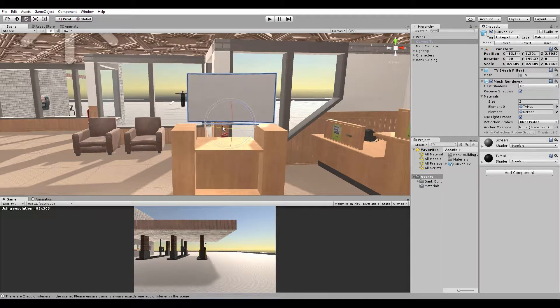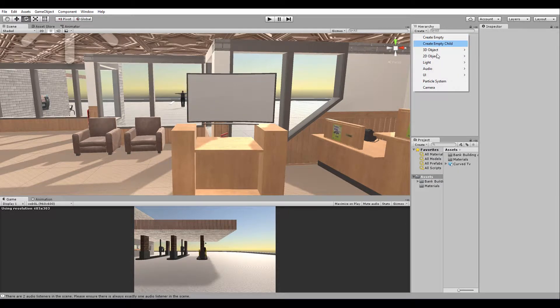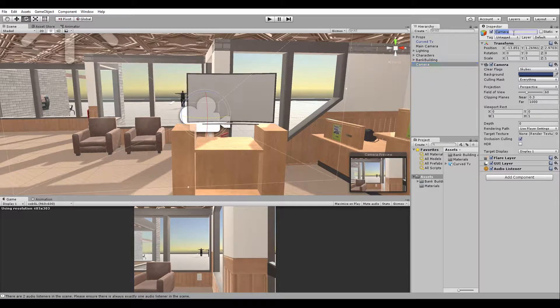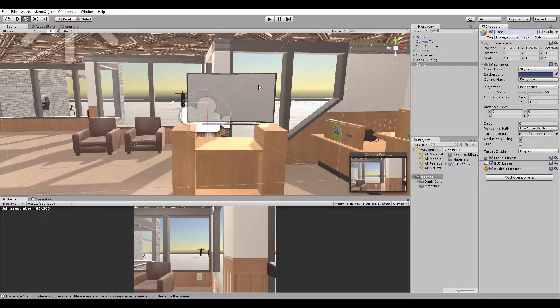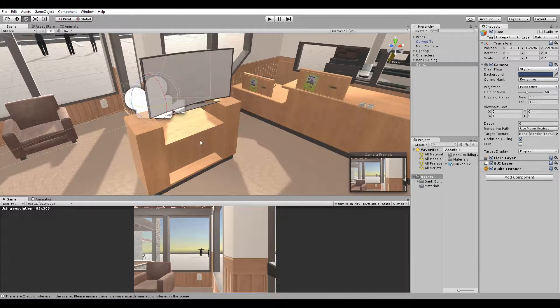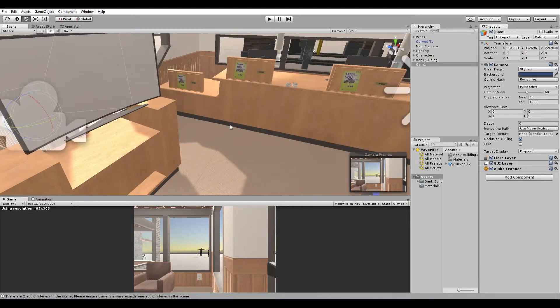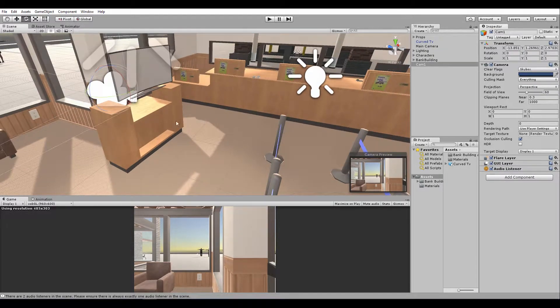Now we need to create a camera. Create camera. I'll name this Cam1 because in the next example, a more complex one, we'll have about four cameras.